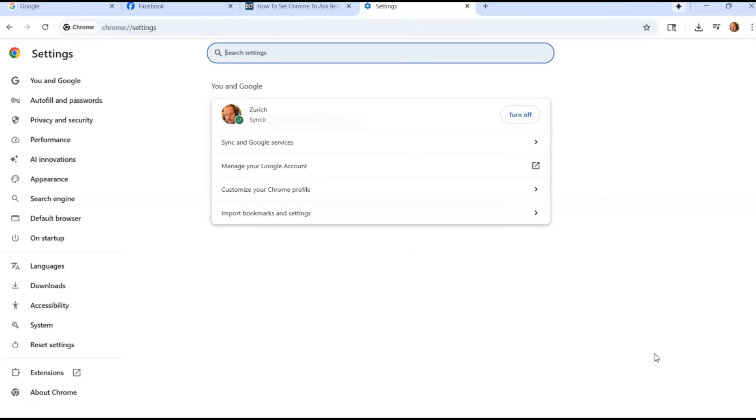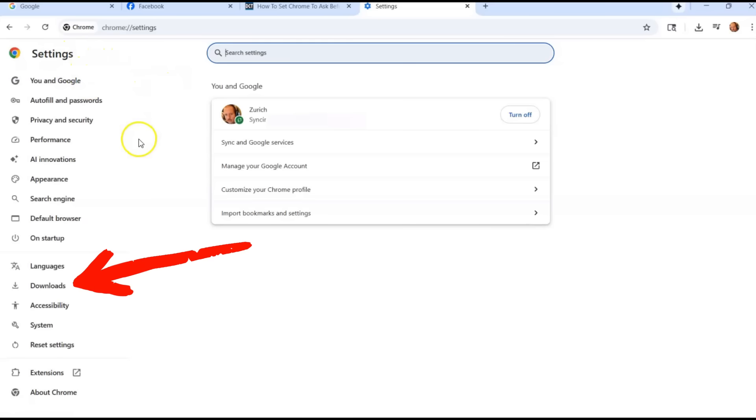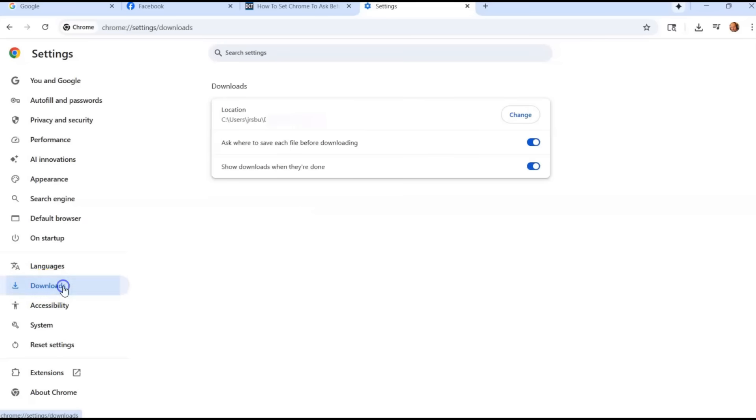Once settings is open, you're looking for download. So look to the left menu, the settings menu. You got a lot of choices on this side, but you're going to go down to the line break. Then you're going to go to the second one down below that under languages, and you want to click on downloads.